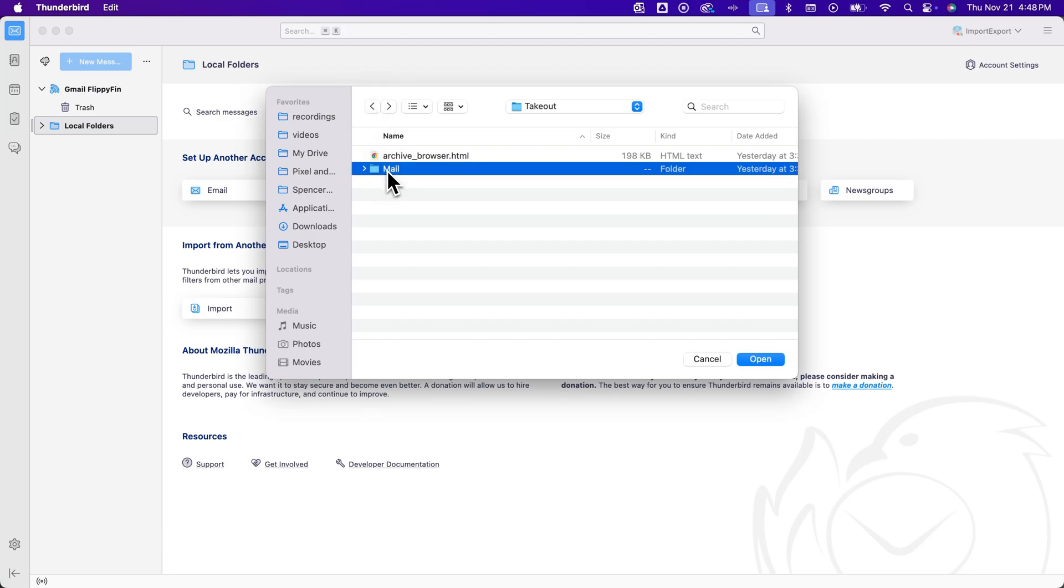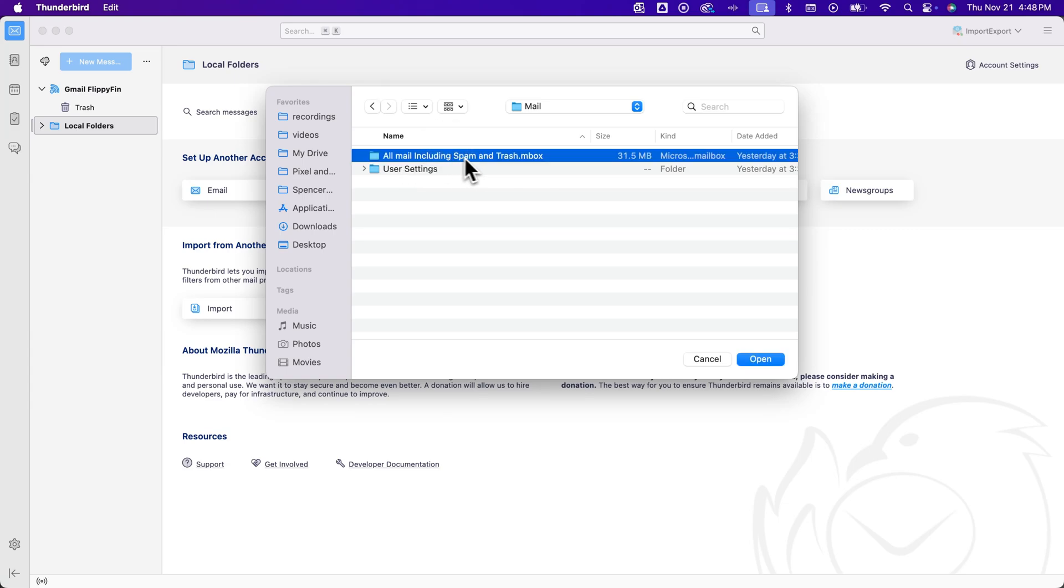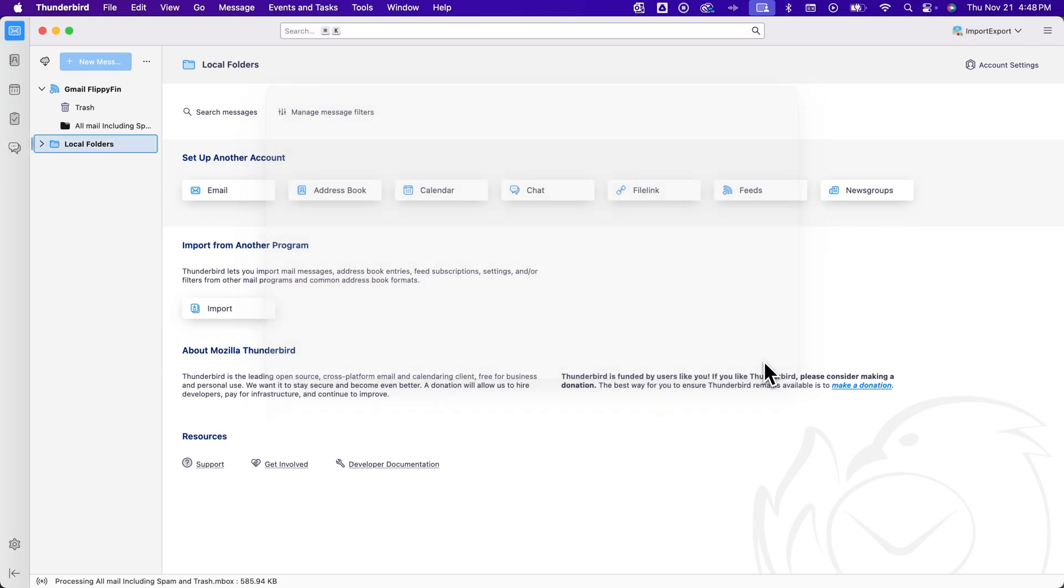If you had multiple inboxes, then you'll probably just click mail and then click open down here. But I just have one. So I'm double clicking in there, selecting the inbox file and clicking open.